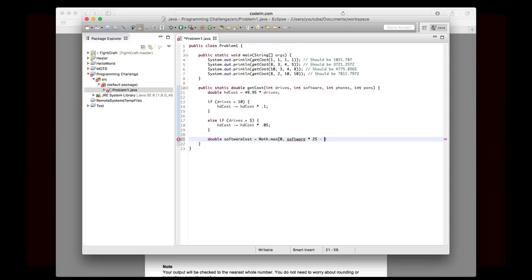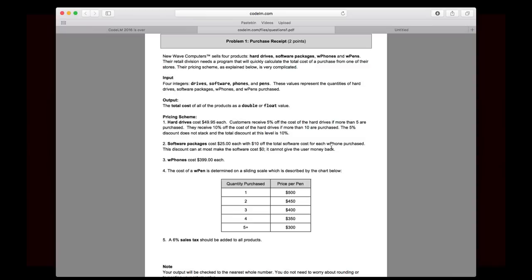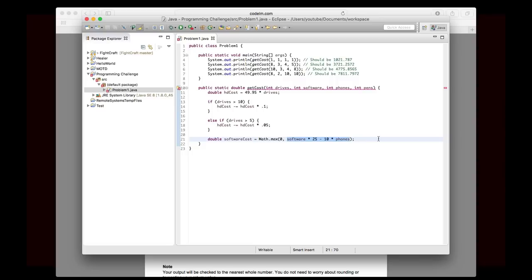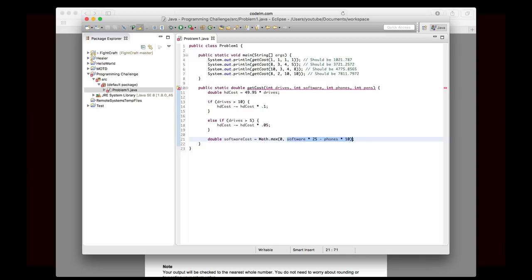We want to find the maximum between zero or software times the cost, which is 25 minus 10 times the number of phones. And I'm going to explain this in a second. Okay, this part that I have highlighted here should be fairly simple. We're saying the number of software packages times 25 minus 10 times the number of phones, or I can say minus phones times 10, just for continuity. So basically, we're just saying this is the cost of the software minus the cost, or the discount per phone. And that makes sense.